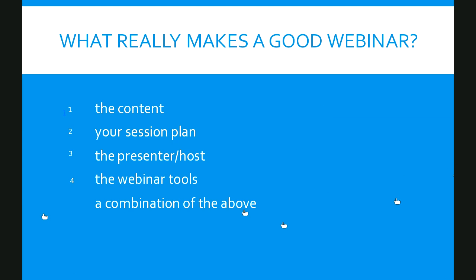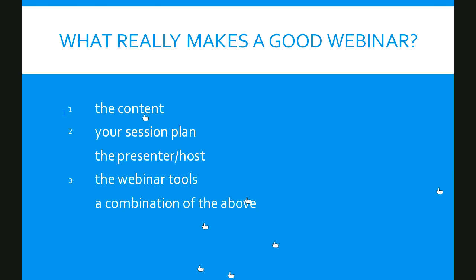So it's effectively the content and the presenter who you consider as the most important aspect. Less so the session plan. So preparation seems to be undervalued here in your group. And least of it, the webinar tools. Now let me actually remove the human element from that. I'm asking you the question again, but you have three choices only. If you were forced to choose between the content, the session plan, and the webinar tools, what would really make a good webinar?